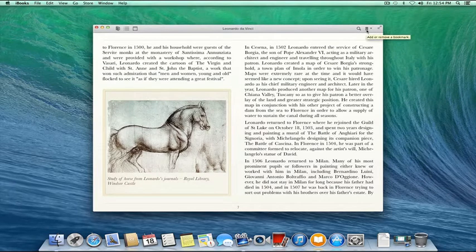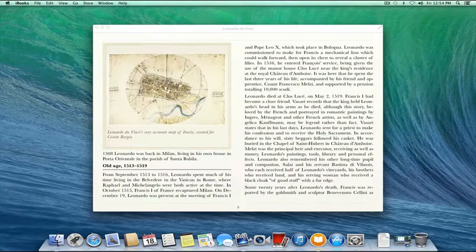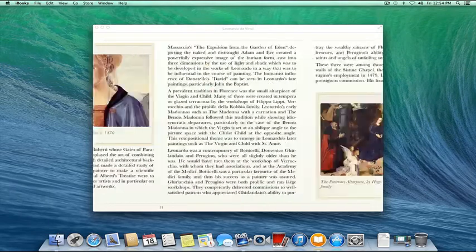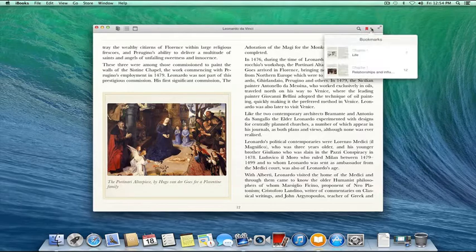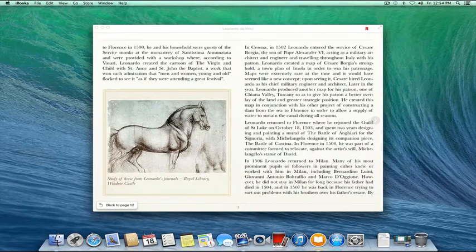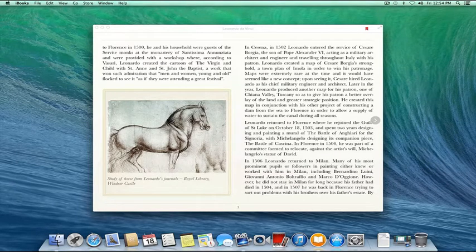Let's say I come to a page I want to remember later. I can just click the bookmark icon at the top right, and it'll add this page to my bookmarks. I'll bookmark a couple more pages. Now if I wanted to jump back to a previous bookmark but couldn't remember what page it was on, I can click this drop-down arrow to view my bookmarks — oh yeah, it was page seven. So I can jump right to page seven and continue reading.